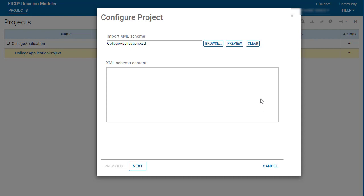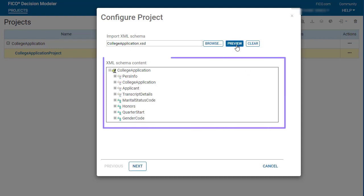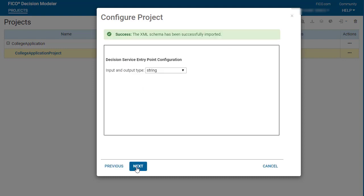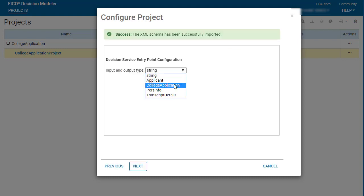Click Preview to see the contents of the imported schema. Click Next to select an input and output type. I am selecting the college application class. Values for the properties in this class will be passed into the decision service, where they will be evaluated by the decision logic and the results returned.